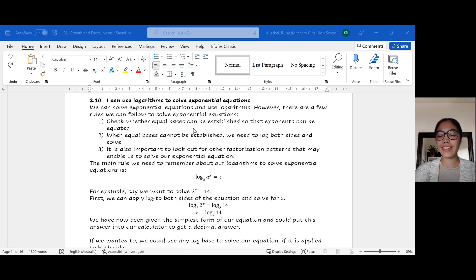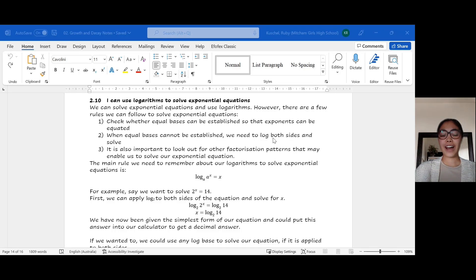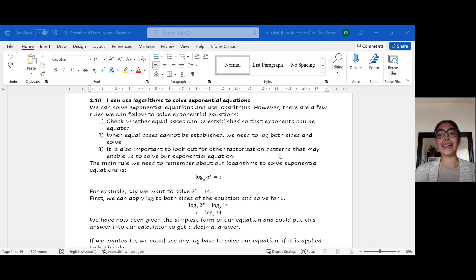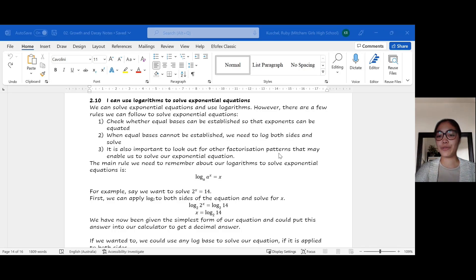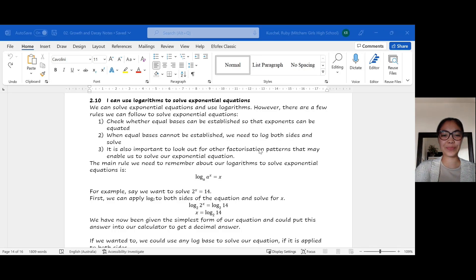If we can't create equal bases, the next thing we can do is take the log of both sides — taking the same log base of both sides so that maybe we can cancel one side out and solve for the unknown. Finally, if that's not working, we could potentially look for factorization patterns. For example, if one side has a base of 4 and the other a base of 6, we might factorize to get bases of 2 on either side, giving us something like 2 squared equal to 2 times 3.